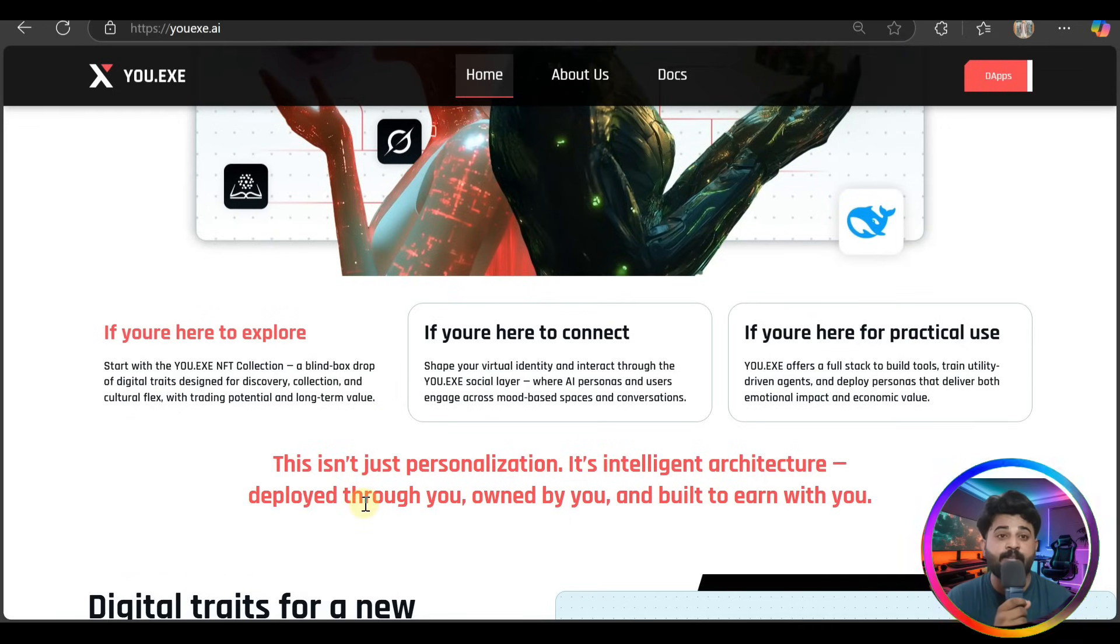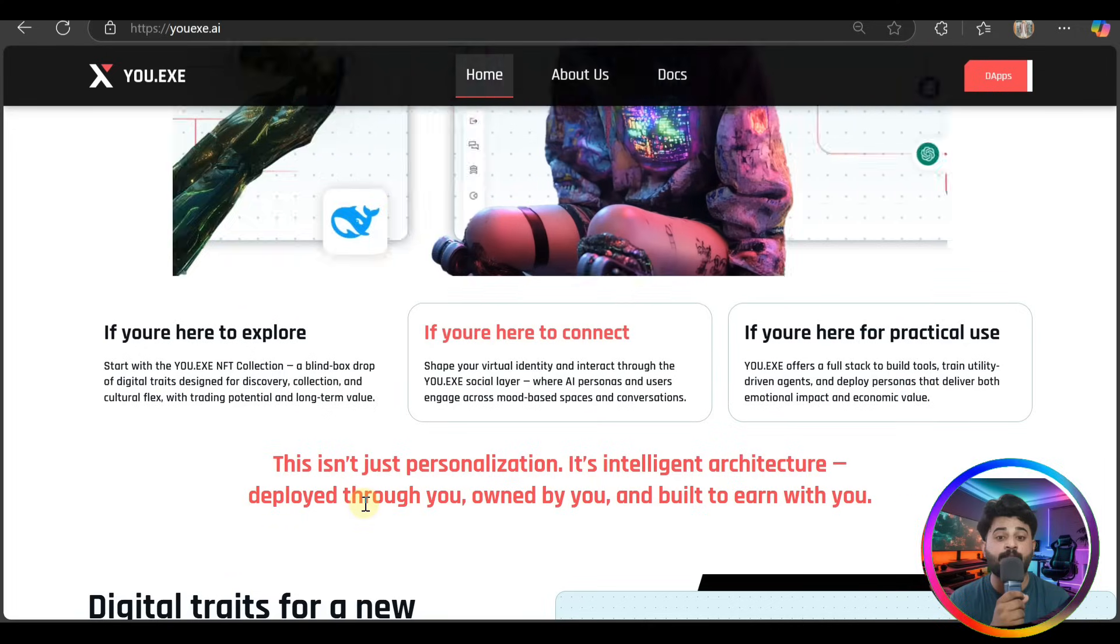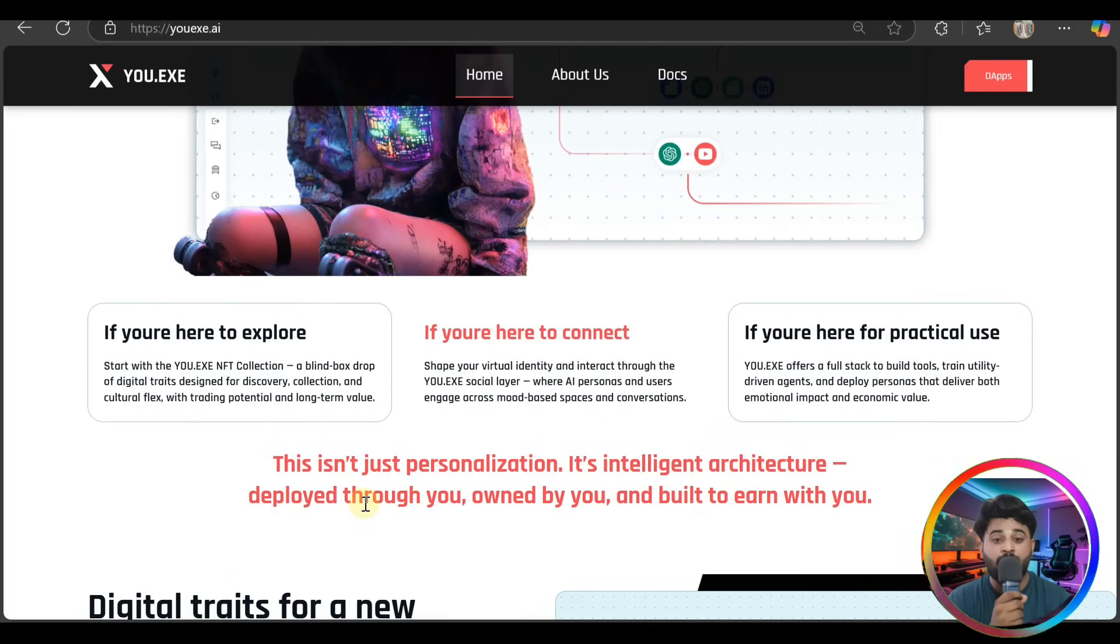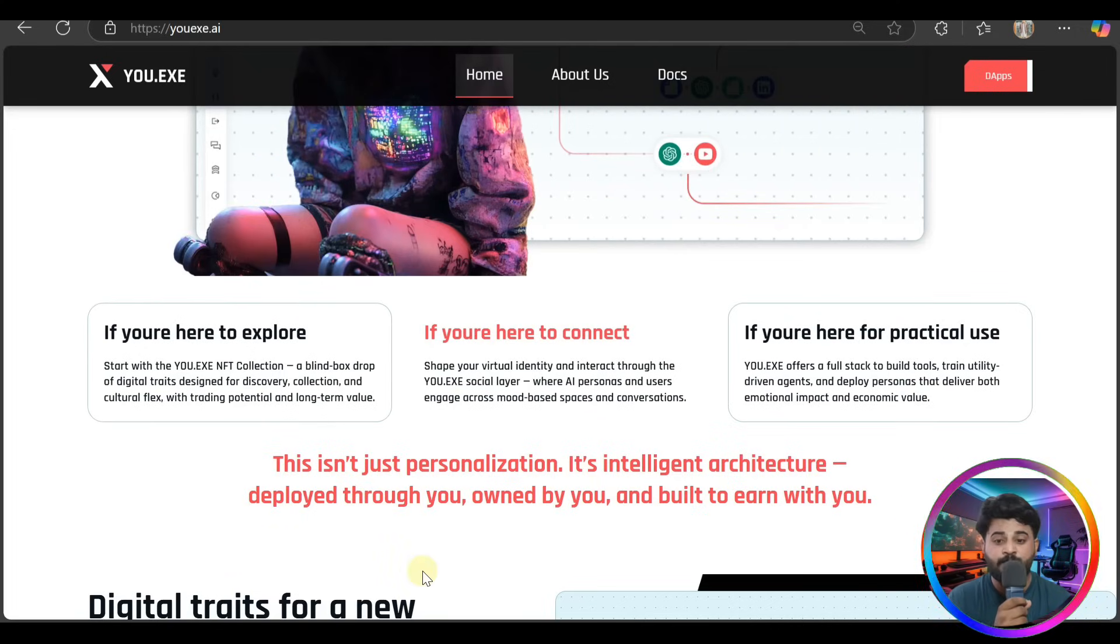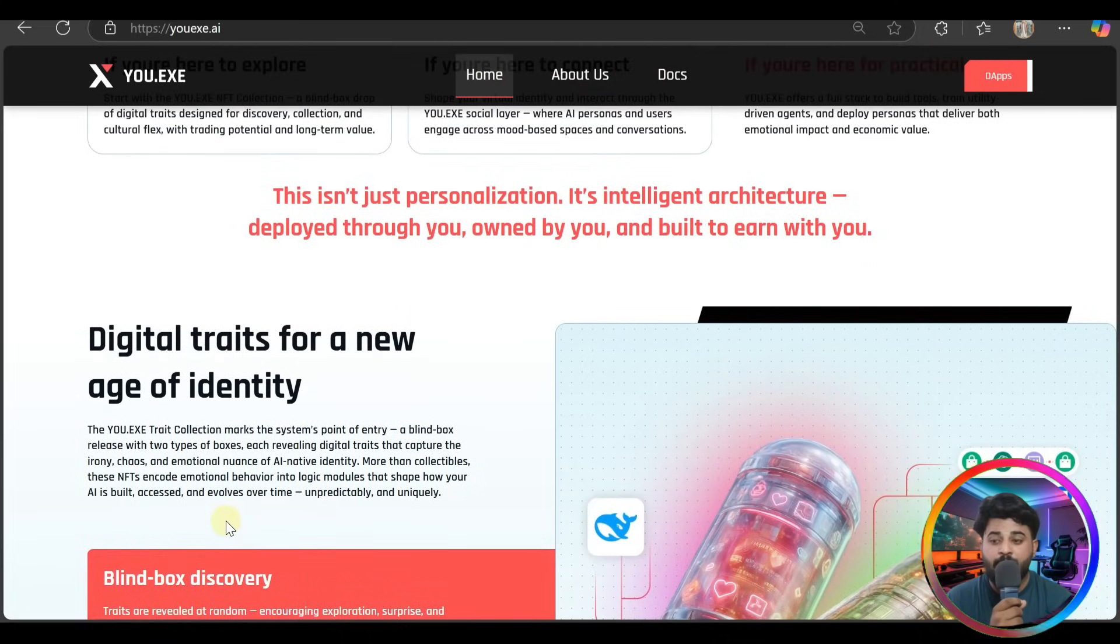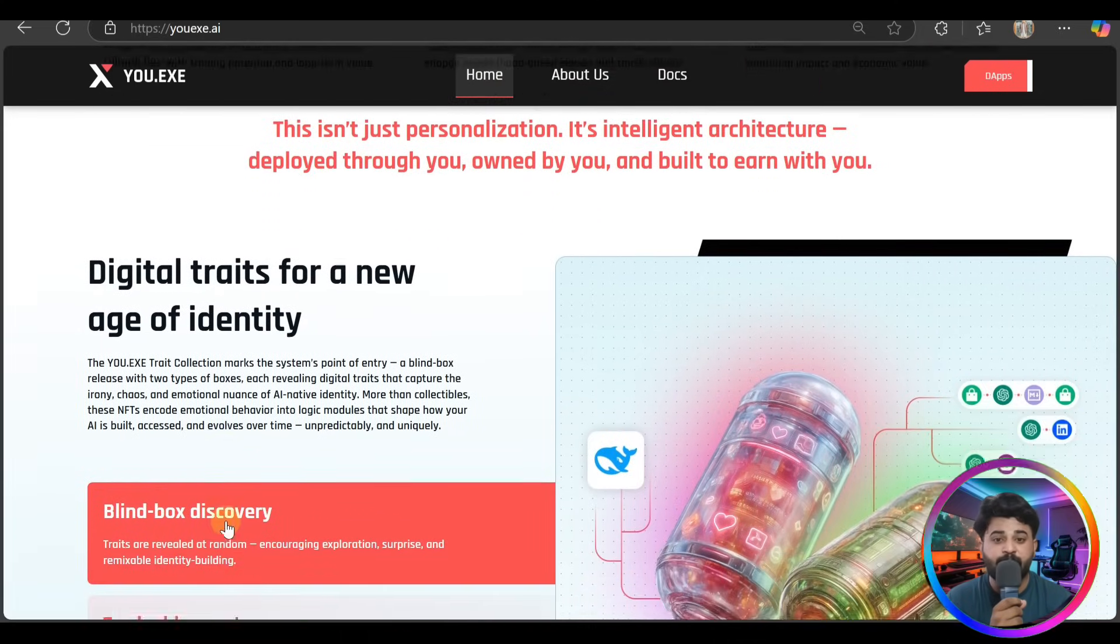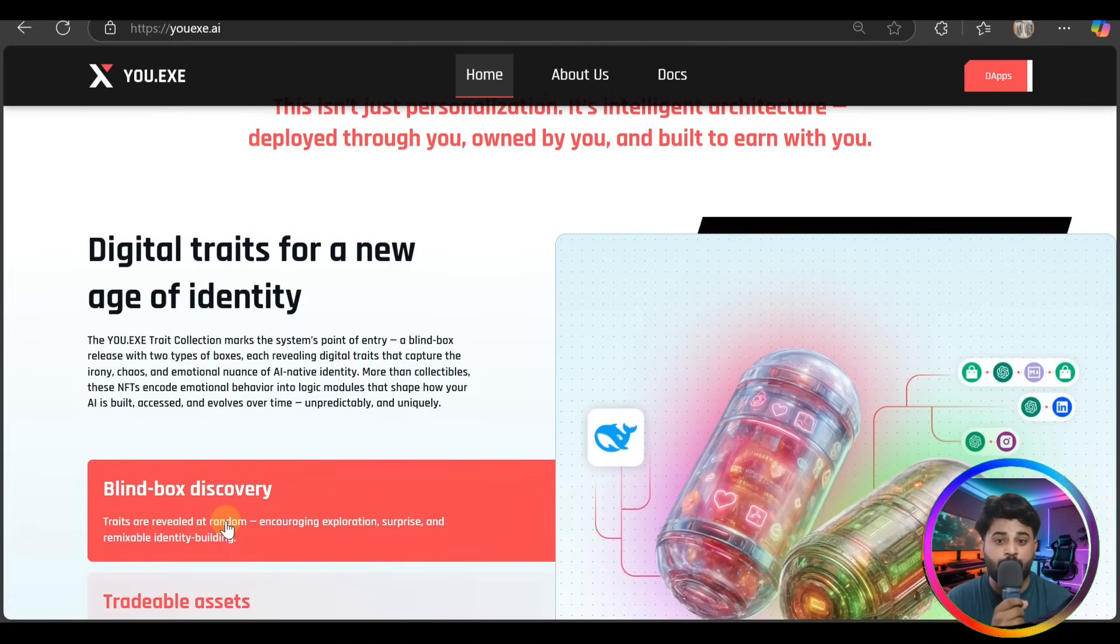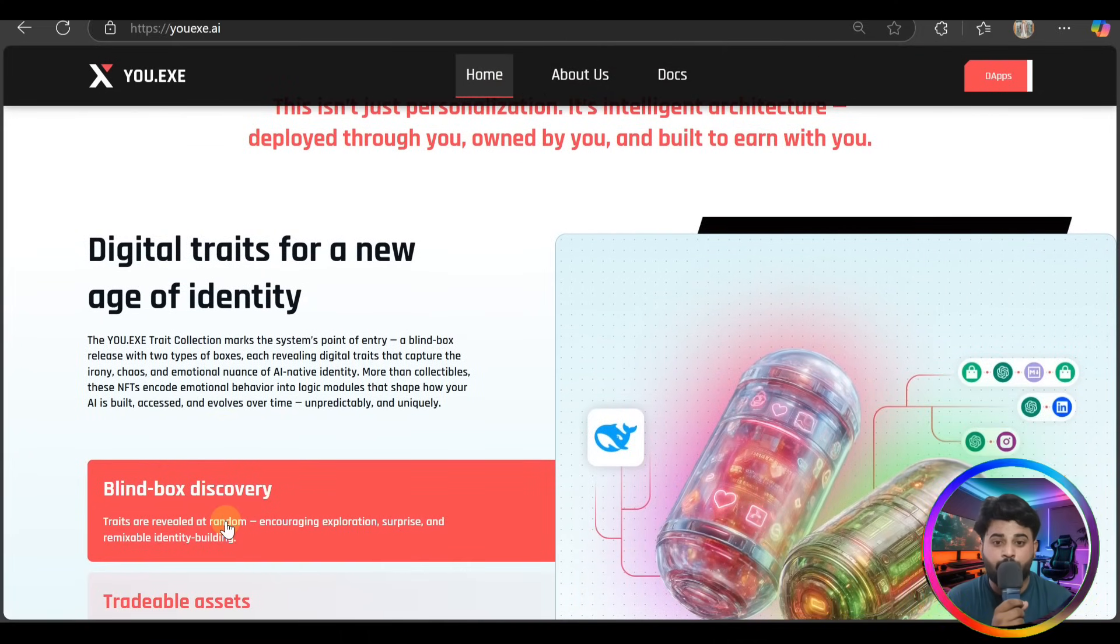This isn't just personalization, it's intelligence architecture deployed through you, owned by you, and built to earn with you. This is interesting about this platform.